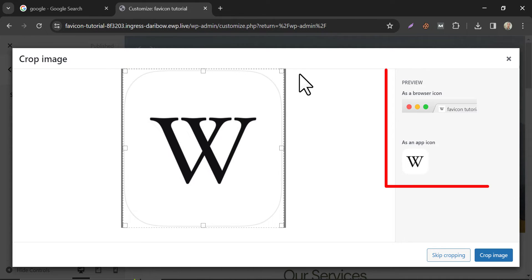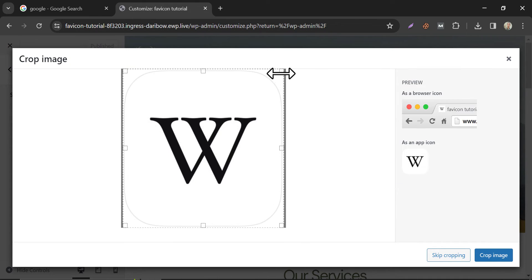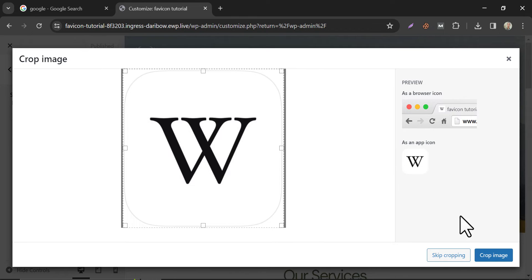You can see the preview here. You can crop the Favicon if the shape is not square. Right now, I am skipping the cropping.